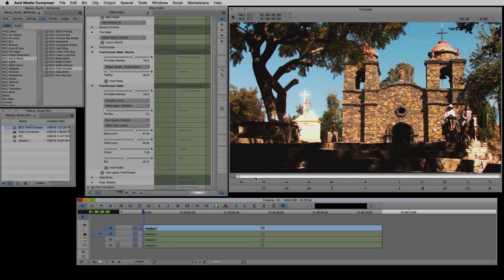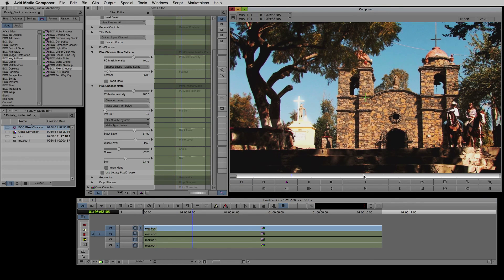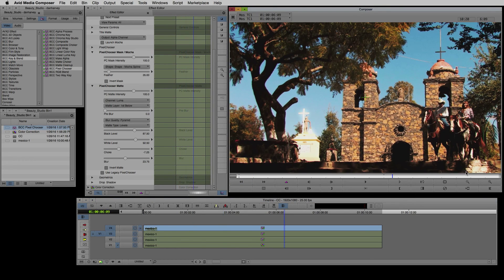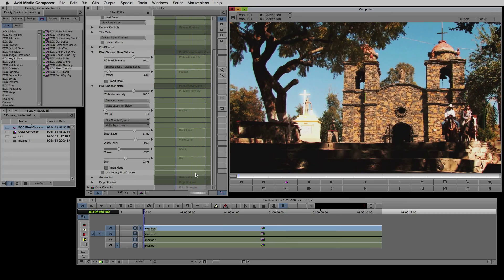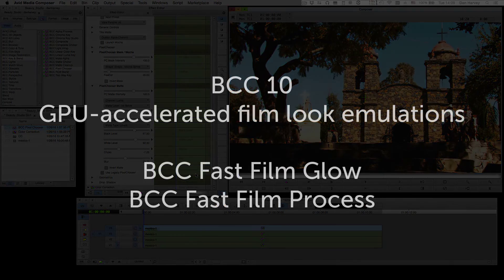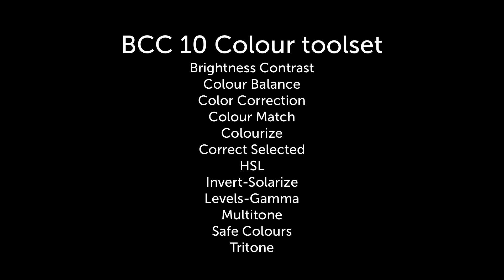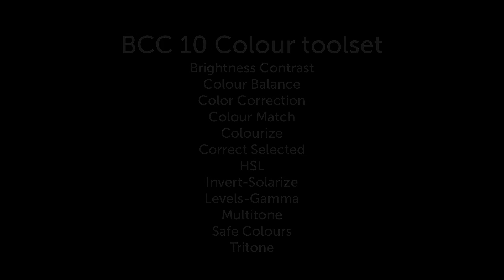During this session we've seen how BCC tools provide a range of grading solutions. For editors and designers on tight deadlines BCC tools such as Fast Film Glow and Fast Film Process can quickly generate pleasing film looks from presets. If we want to finesse the grade we can use the pixel choosers keying and roto splining toolset and isolate any effect in our palette including BCC, third party plugins or the native tools in Avid Media Composer.